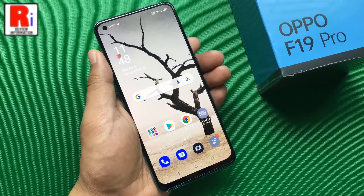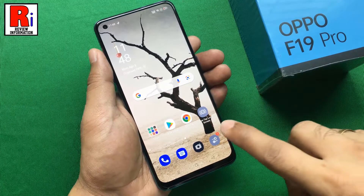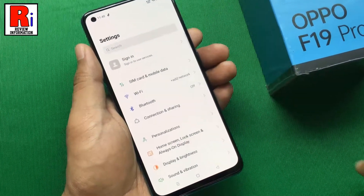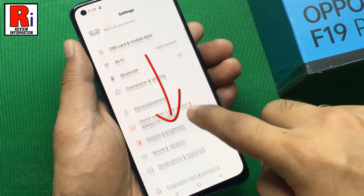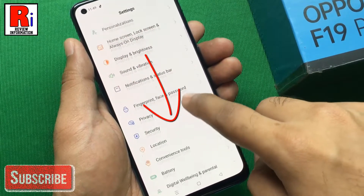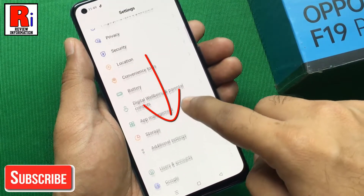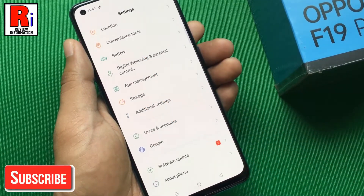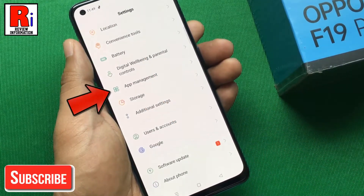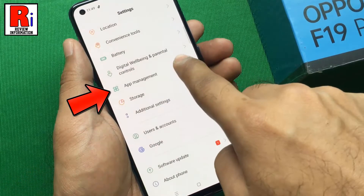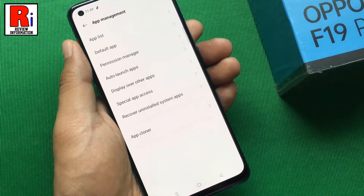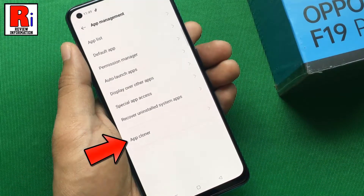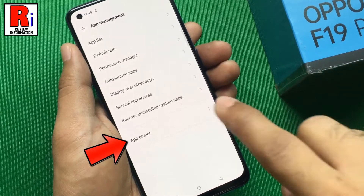To begin, go to Settings. Scroll down and find App Management. Tap on it, then select the last option, App Cloner.